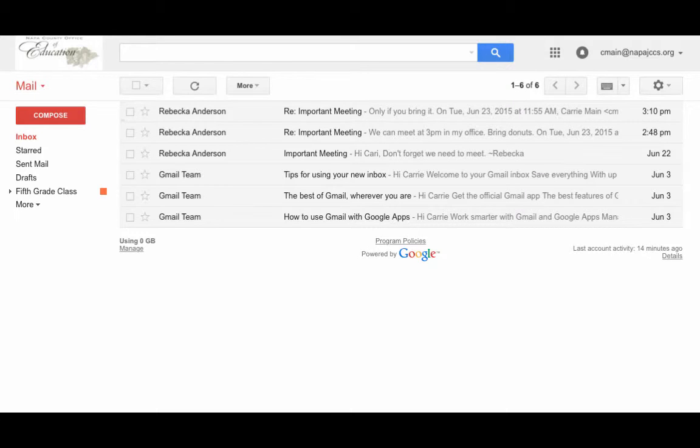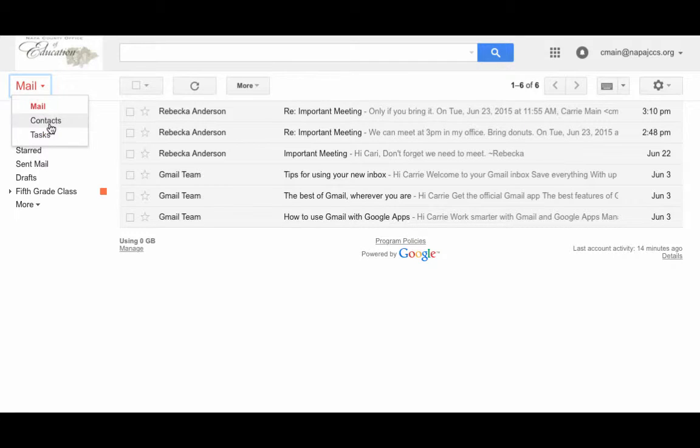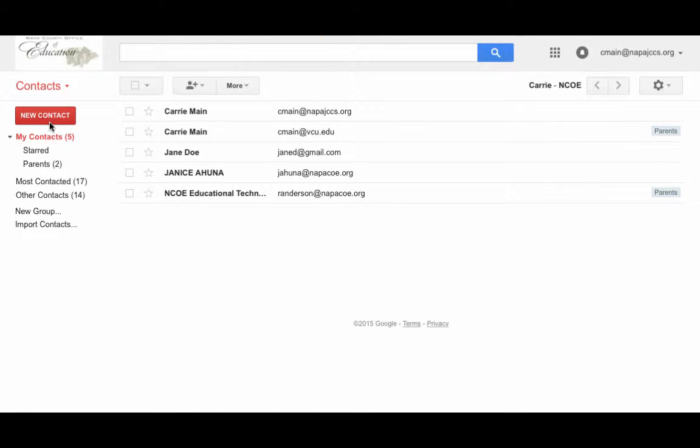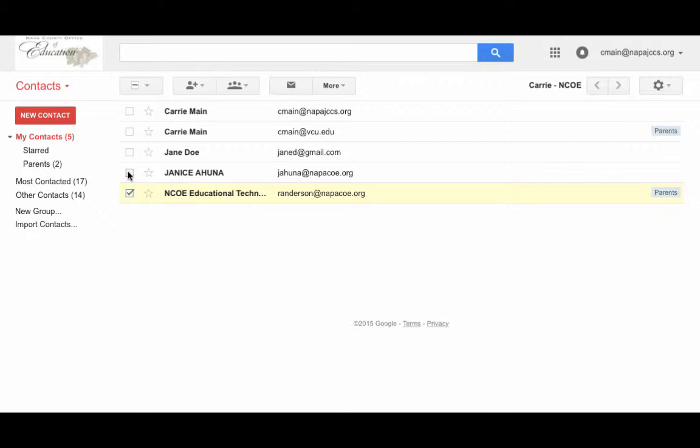Let's take a look. In the upper left-hand corner under mail, let's choose contacts. Now under my group of contacts, I'm going to select the check boxes next to the names of the contacts.